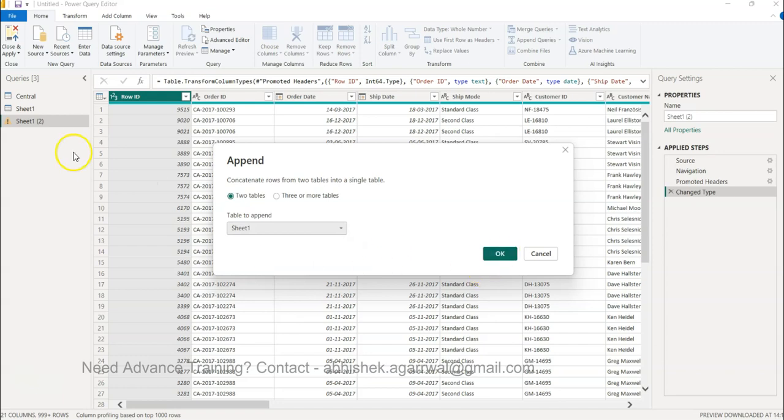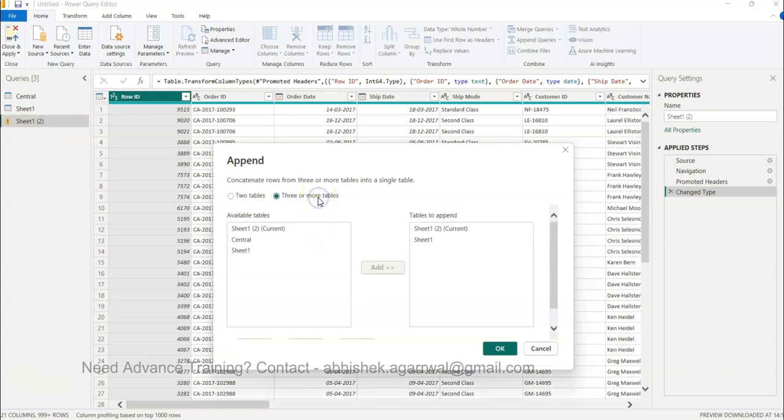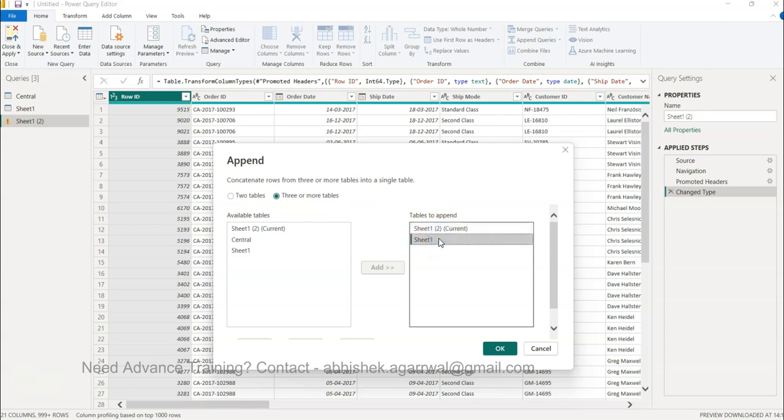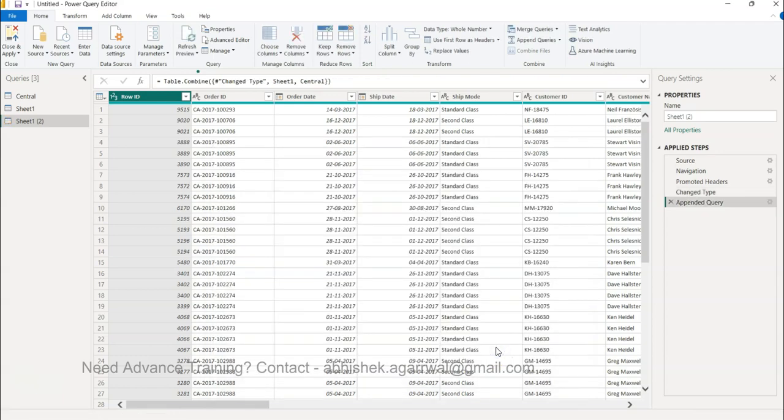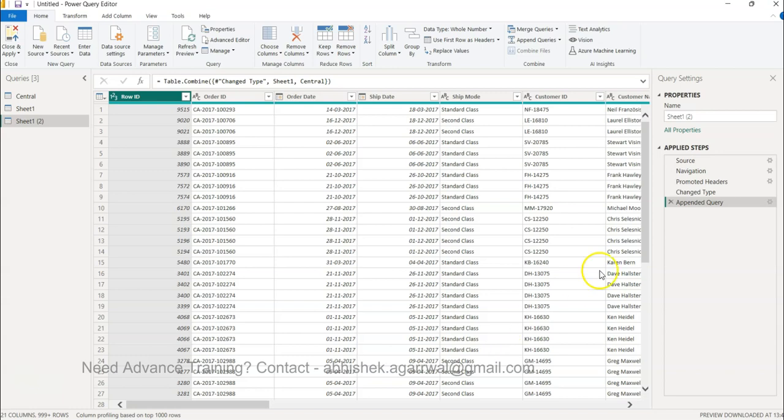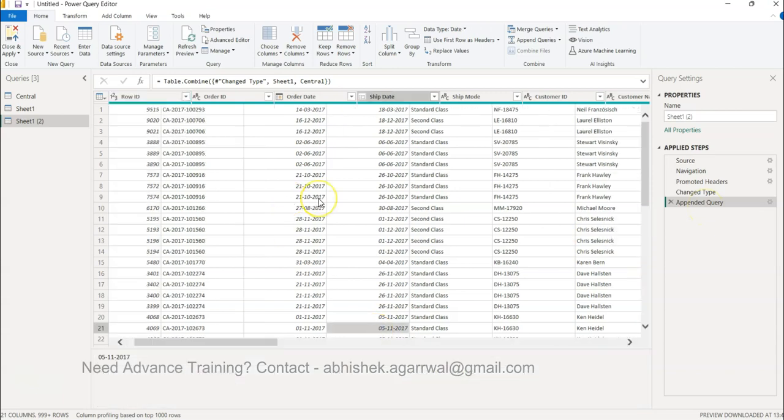But if I have more tables, three or more tables, we have Sheet 1 - this is one I've selected. I will select this and add it. This will add all three sheets. Click OK. Now it will do the processing and it has appended the query, as you can see over here.